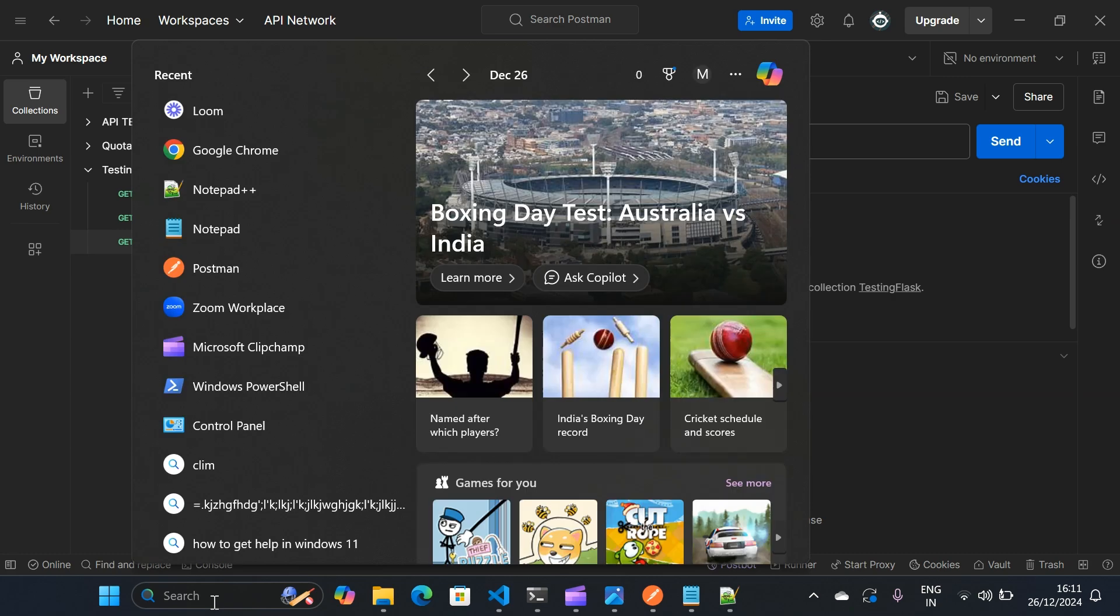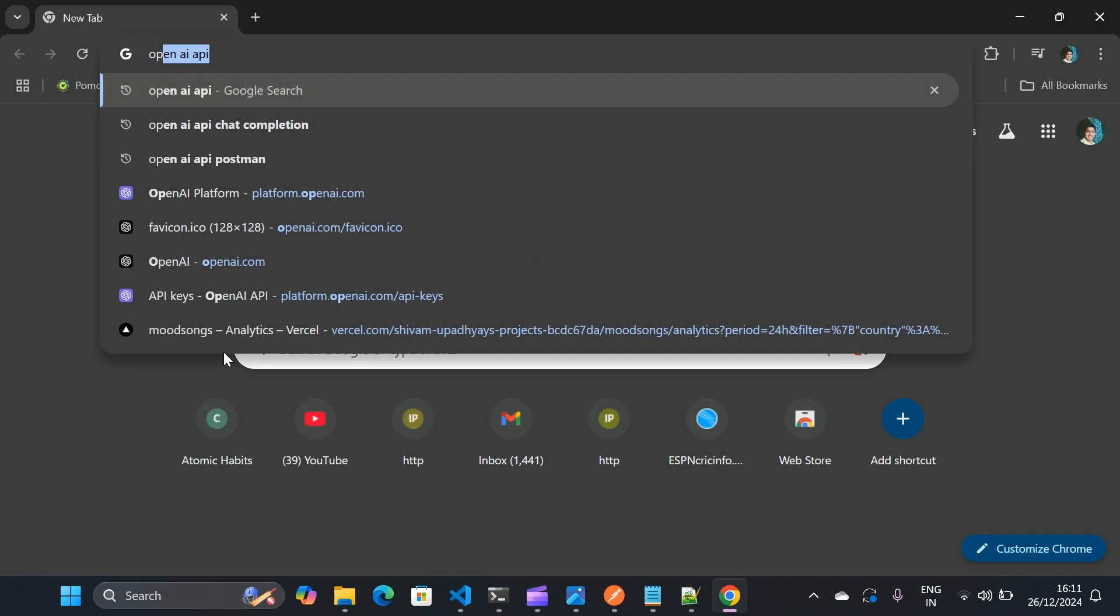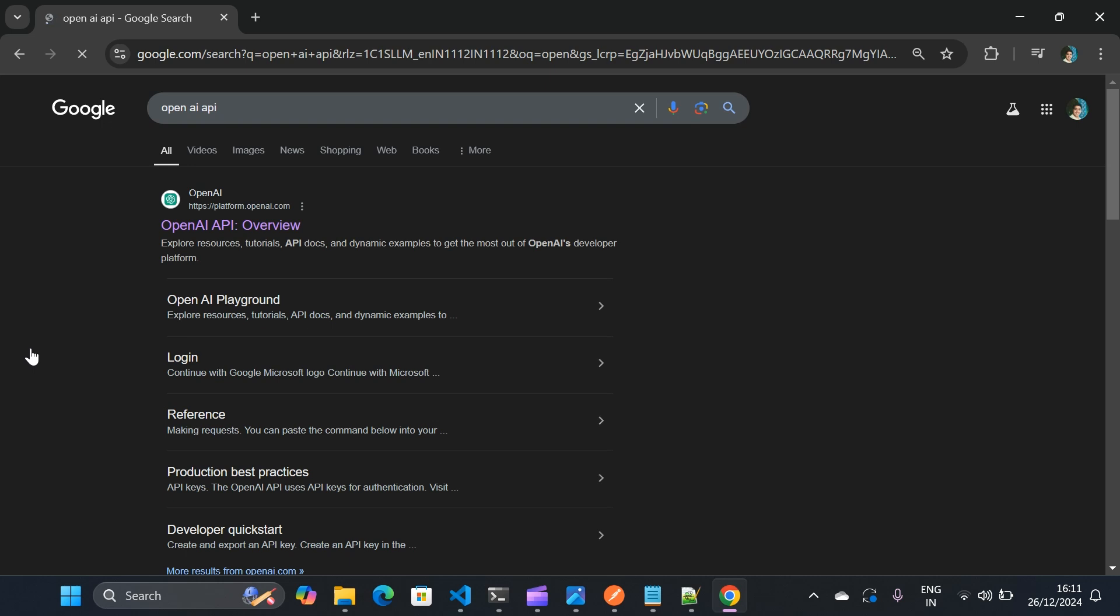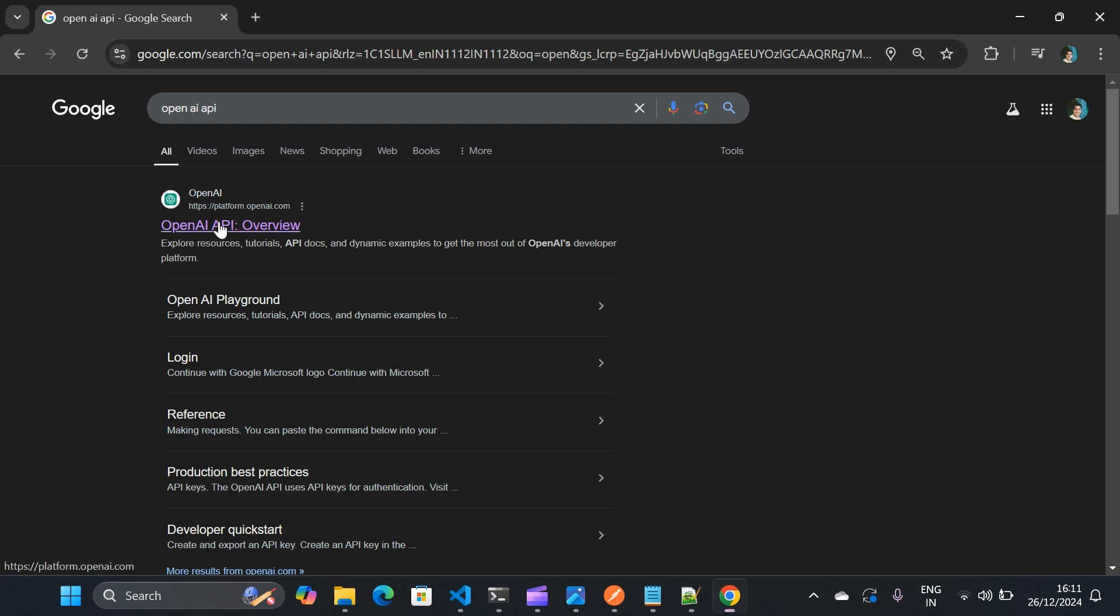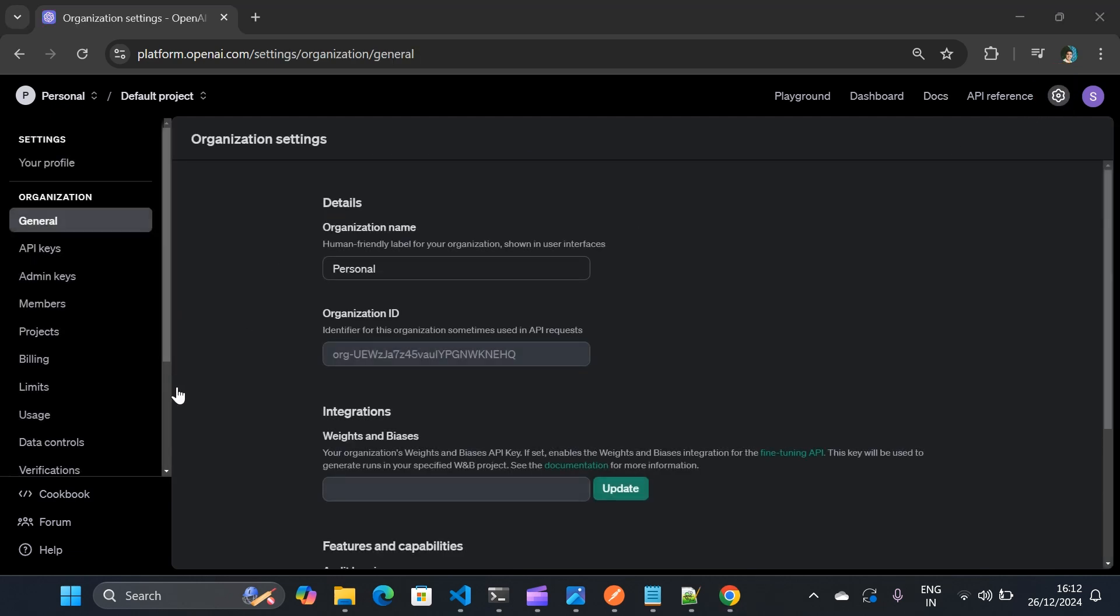So I'll go to Chrome. You'll go to OpenAI API and this is the link we have OpenAI API overview. I'll click on this platform.openai.com and if you have not logged in, then you need to log in with your email account. And then on top right you will see this gear icon. You need to click on this gear icon. So on the left side you will see API keys. We need to click on that.